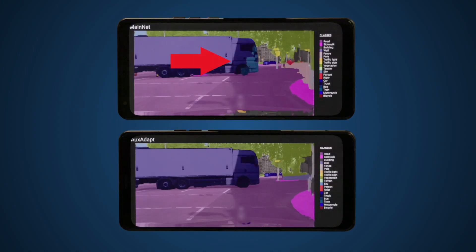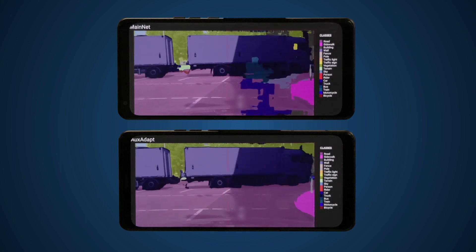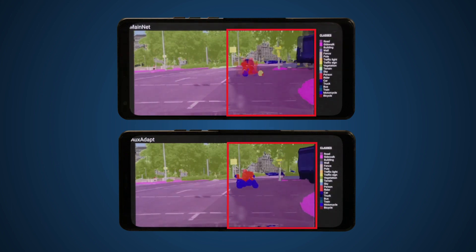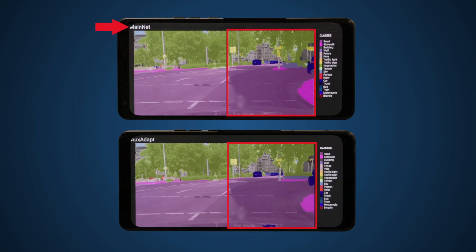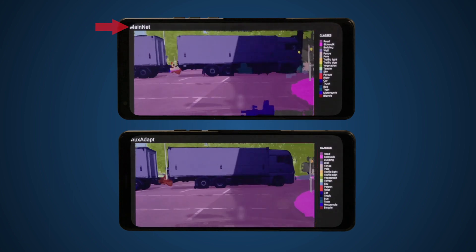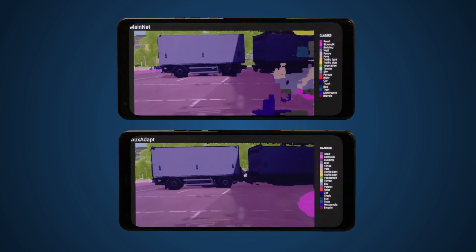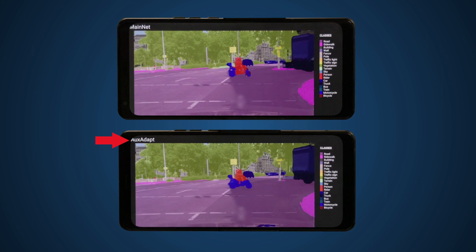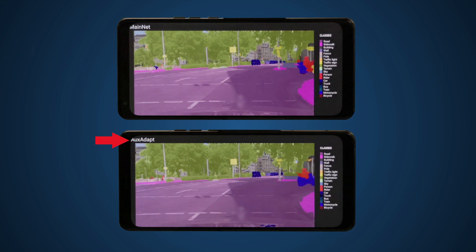Let's take a look at the results and see how our AuxAdapt technique improves temporal consistency. For the video frames without AuxAdapt, you can see flickering in the base network output. With AuxAdapt, no flickering occurs.